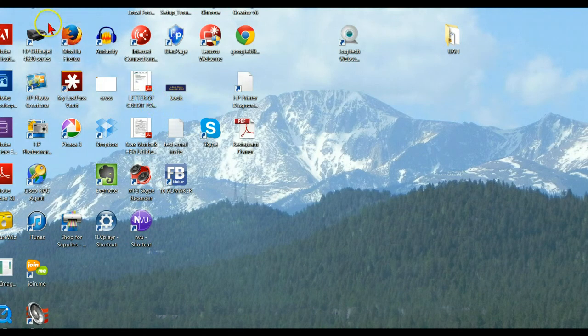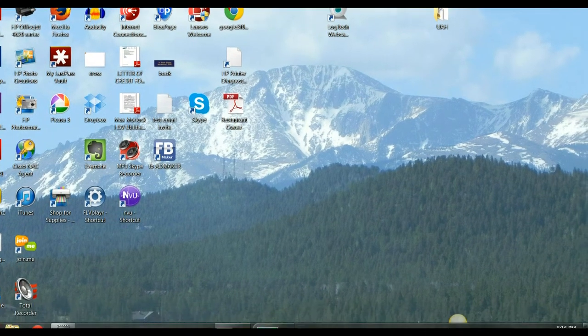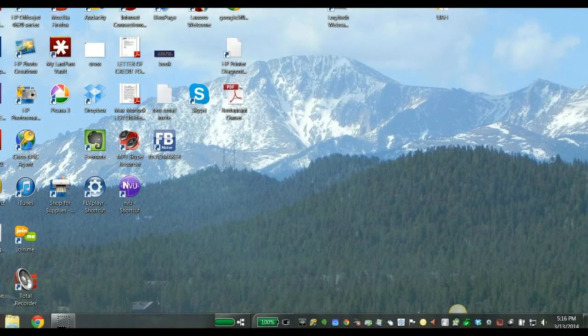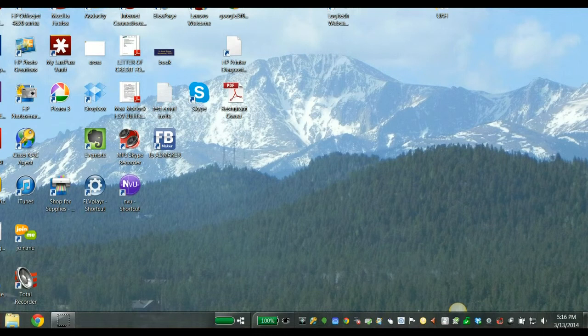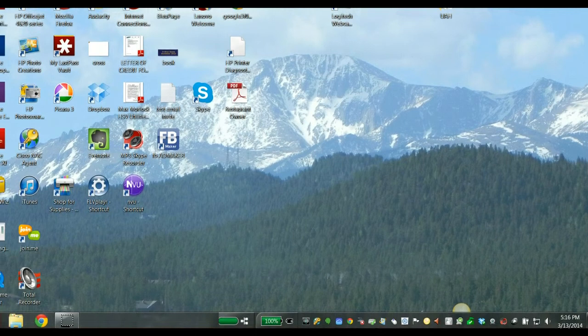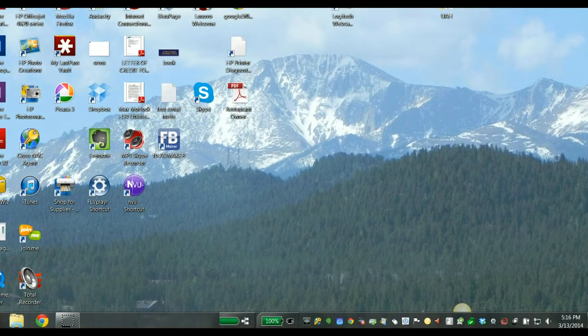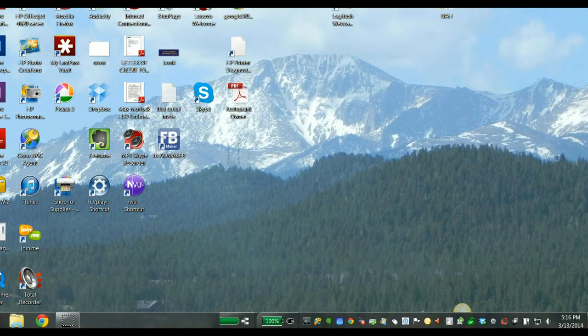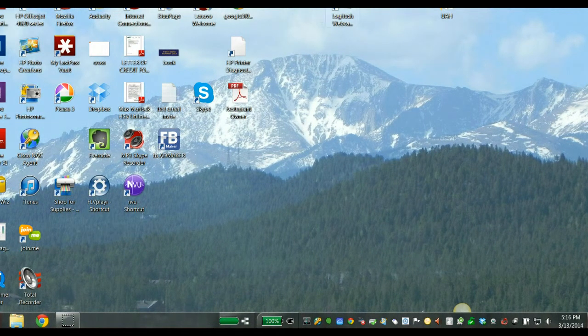Hi, this is Libby with LibbyWeb.com. Just wanted to do a quick video here to show you guys how to adjust your volume in the Screencast-O-Matic application.